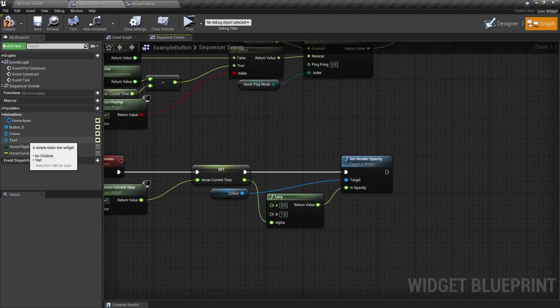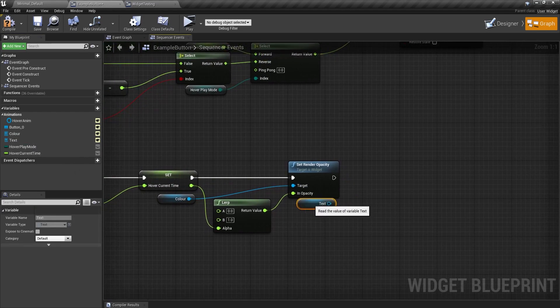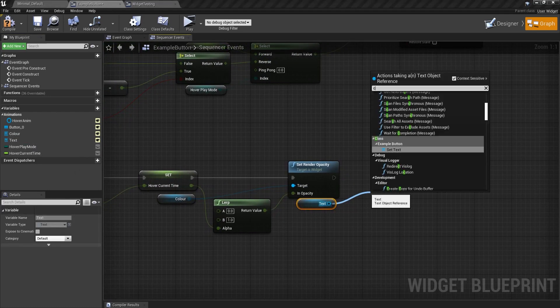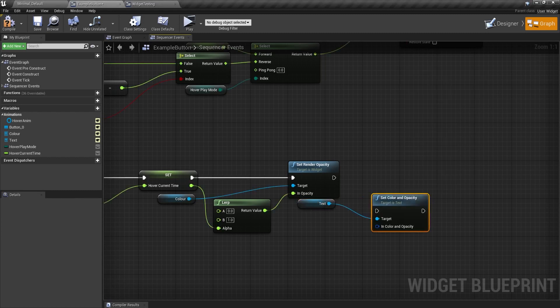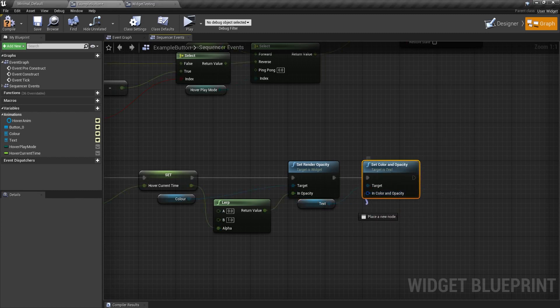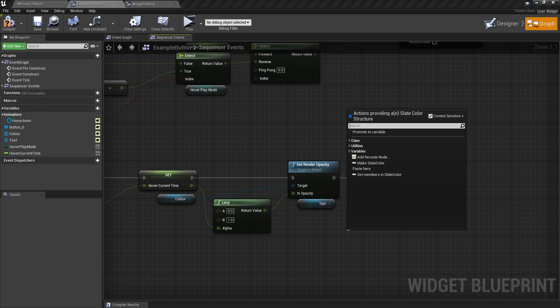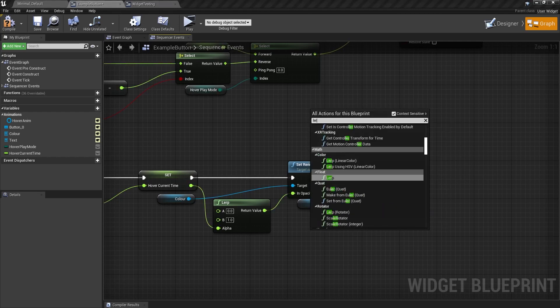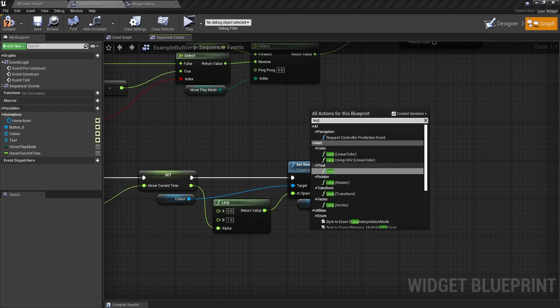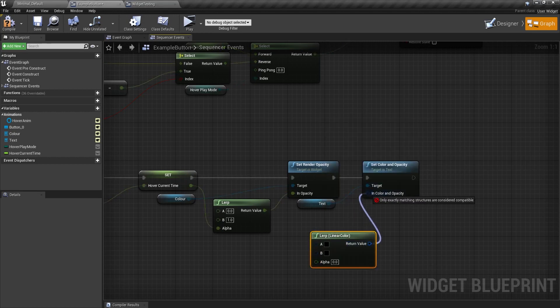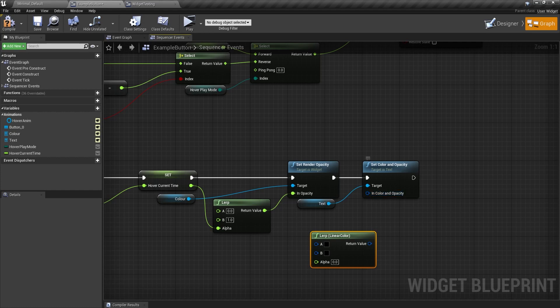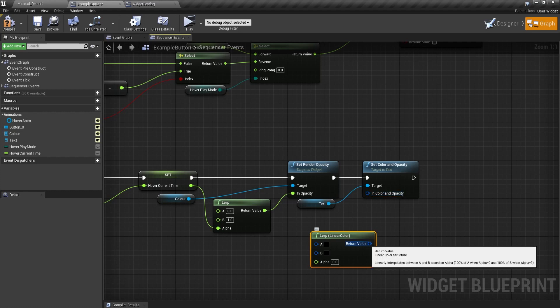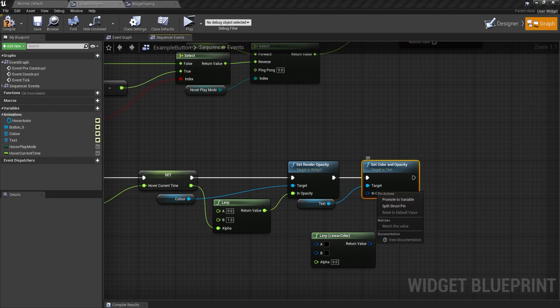But let's say I wanted to change the text color. So I would get the text. Get the color. Put it in here. But if I drag off here and search lerp, there is no lerp. So I want to go for lerp. And you can see there's a linear color lerp. But why won't they connect? Well, that's because this is a slate color structure. And this is a linear color structure. And they don't go together.